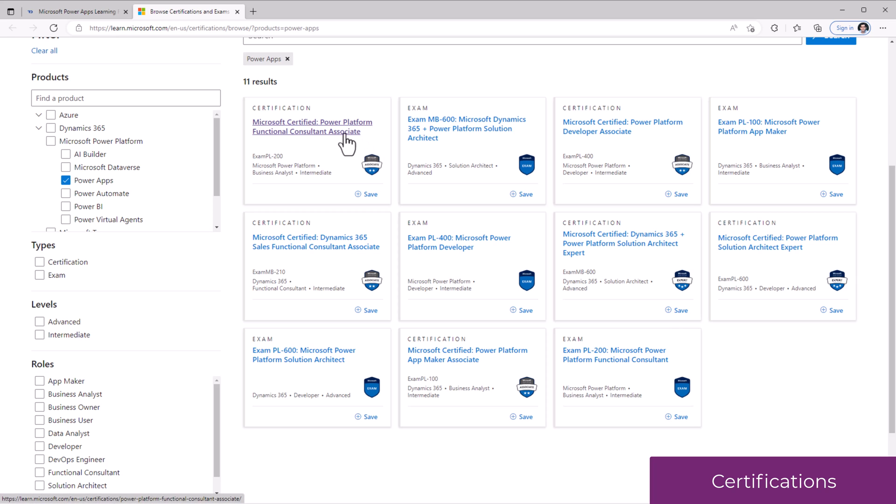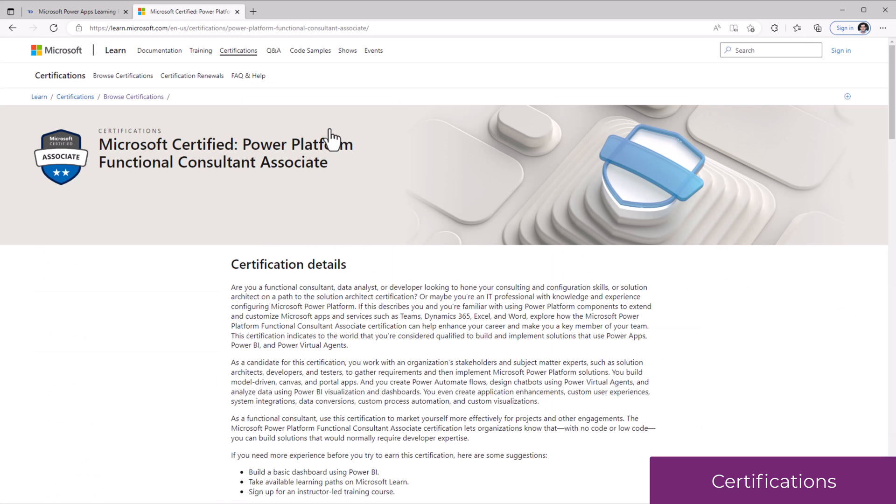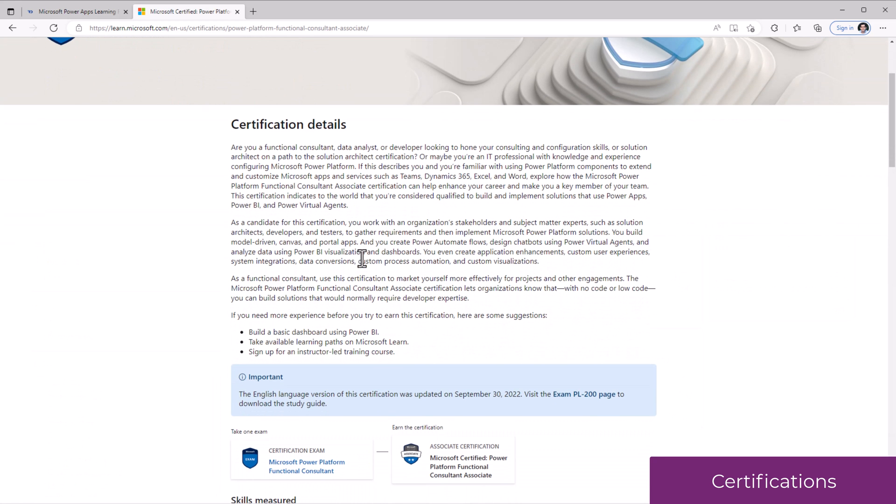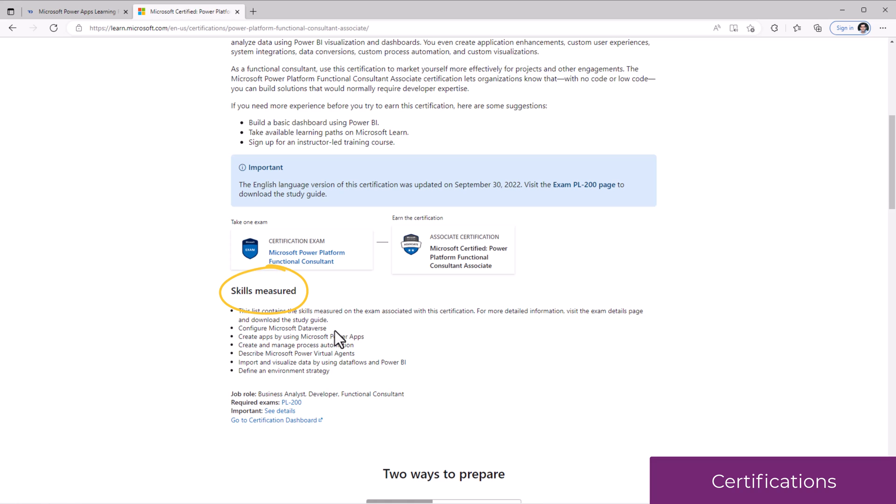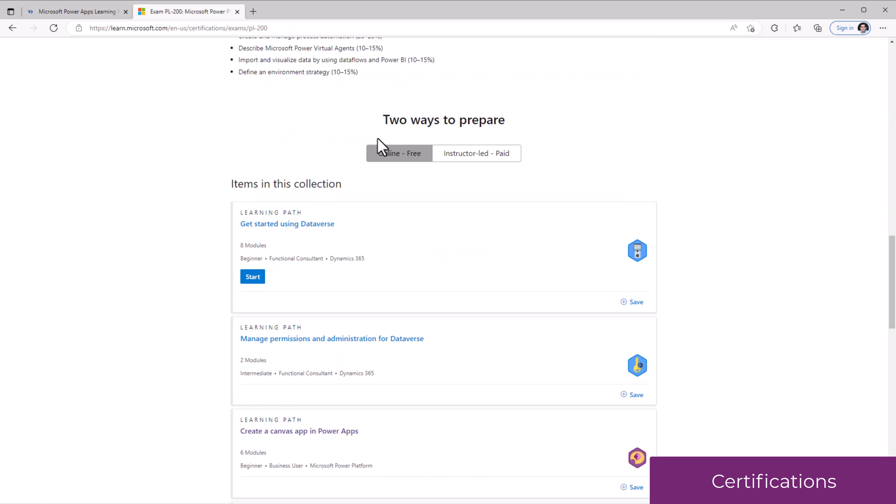If you decide to take a specific certification, if you select it, it will explain all the details about the different skill sets that you would be tested upon. There are also references to study guides that are provided, and most of them lead you over to the training content that is provided on Microsoft Learn.